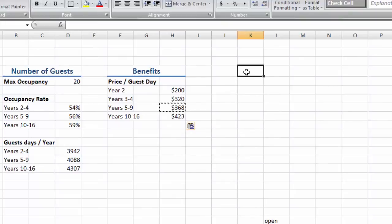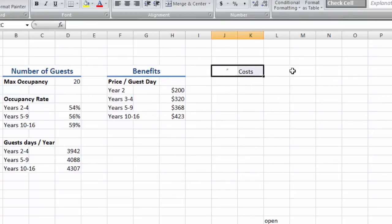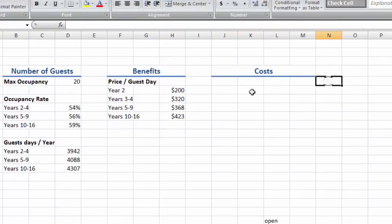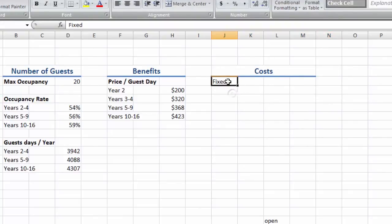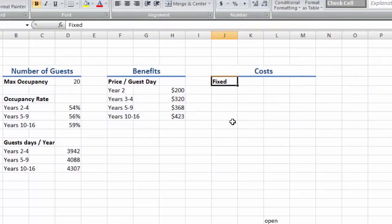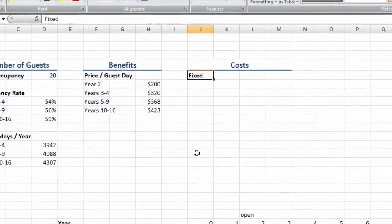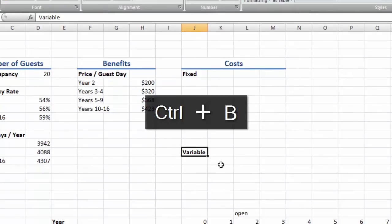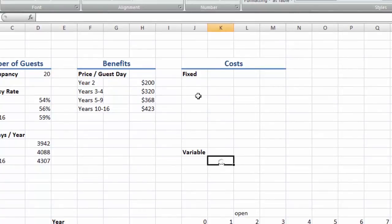Now let's set up the costs. We'll separate it into fixed costs, costs that don't change no matter how many people use the facilities, like the cost of building it. And variable costs, costs that do change, like the cost for food based on how many guests we have.